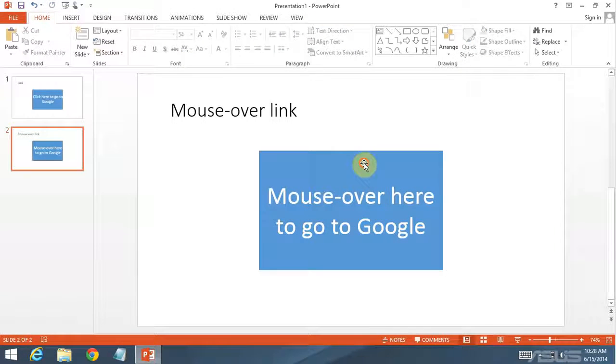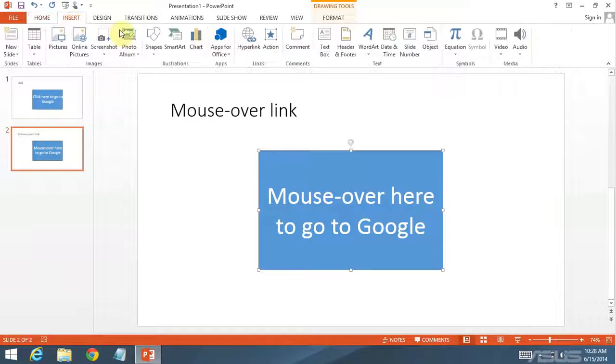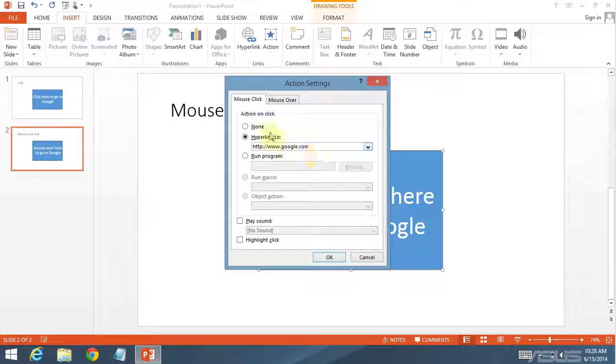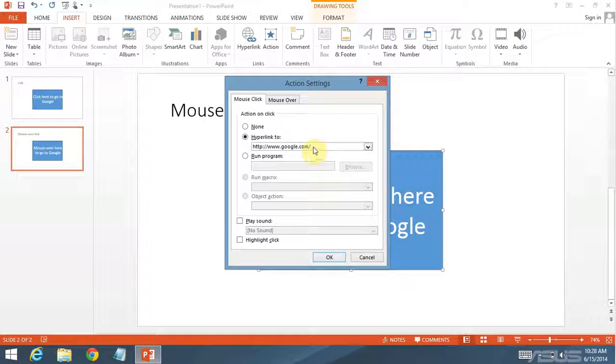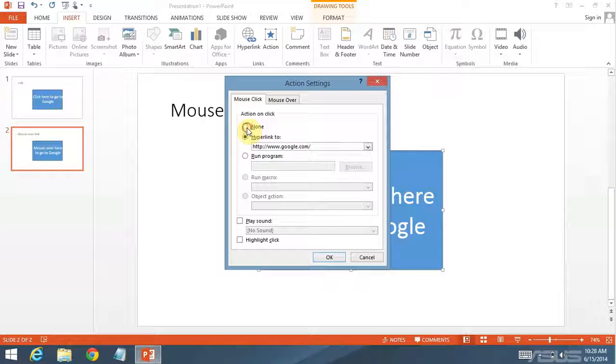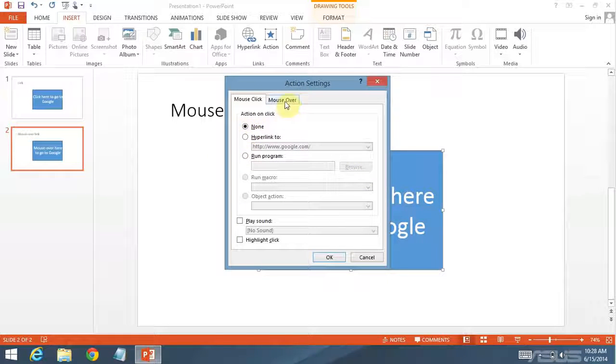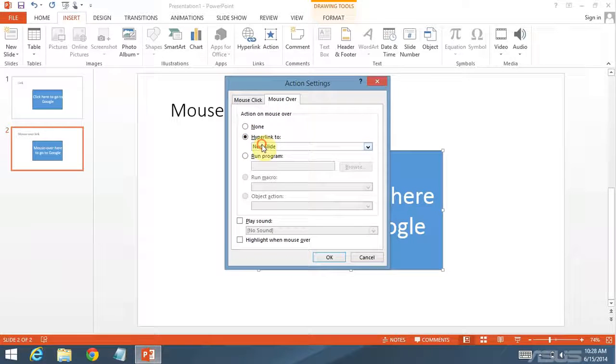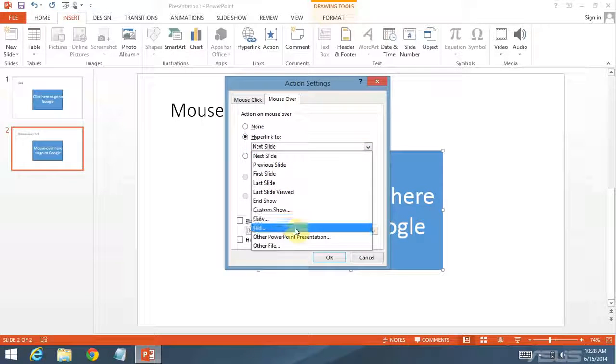Now to make a mouse over link, I don't actually use the hyperlink option. Which you can see here. I use the action button section. Now this is already set to a hyperlink. So it'll take the properties from that hyperlink into the action. But I'm going to set the mouse click to none and the mouse over to a hyperlink.